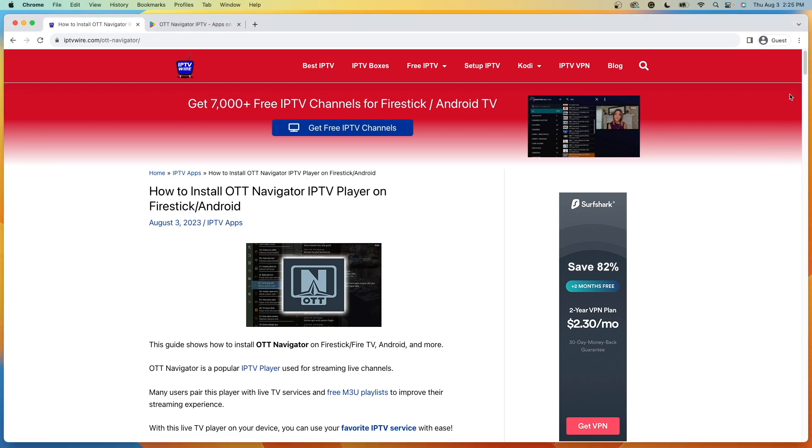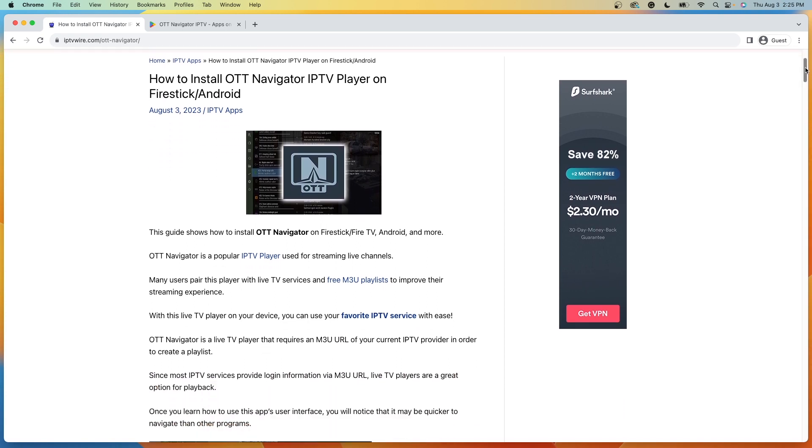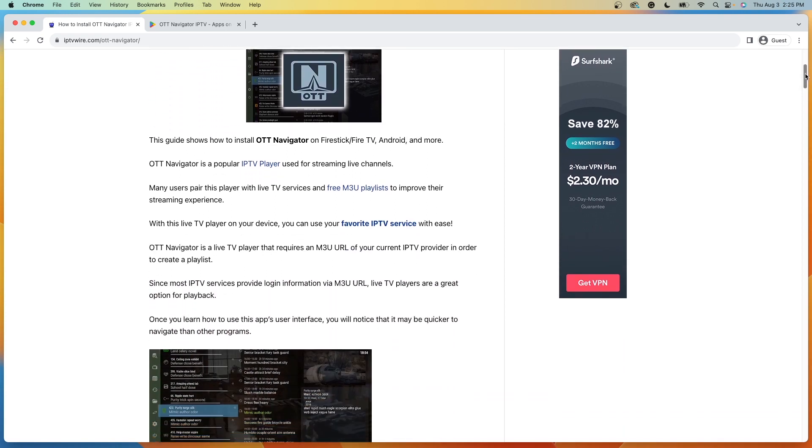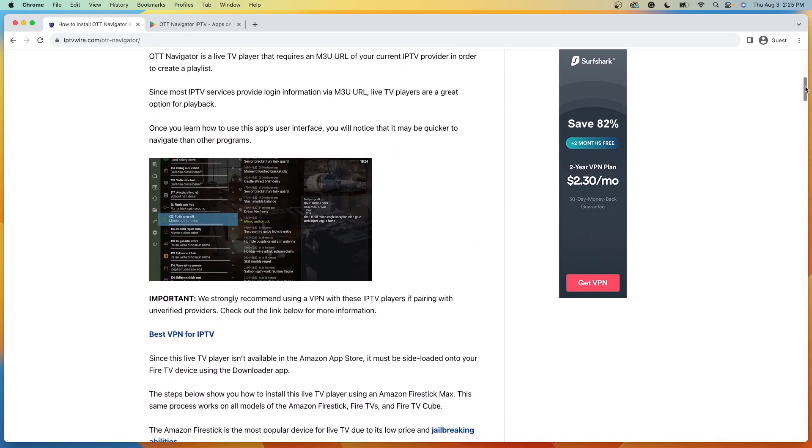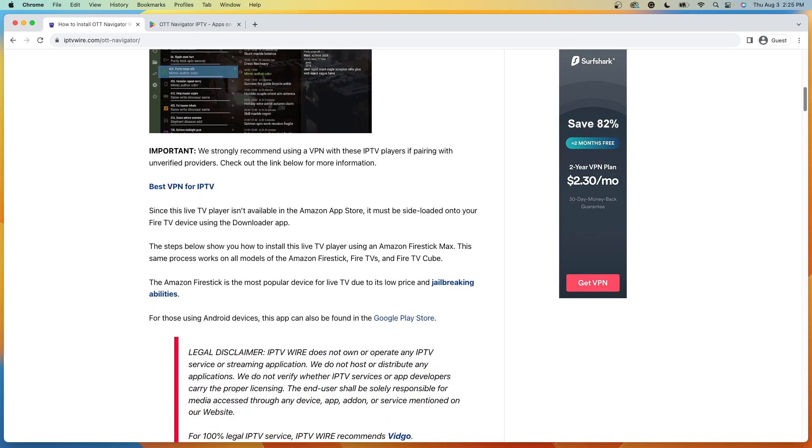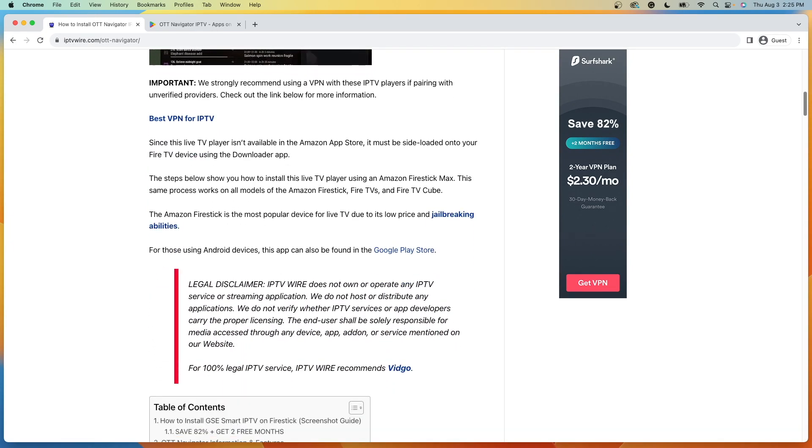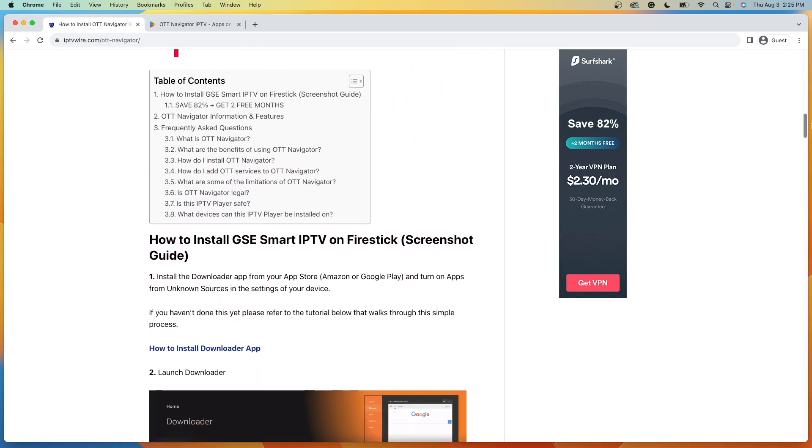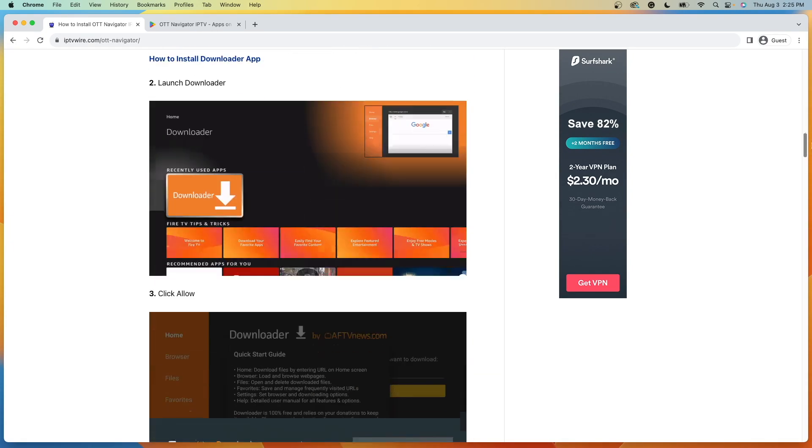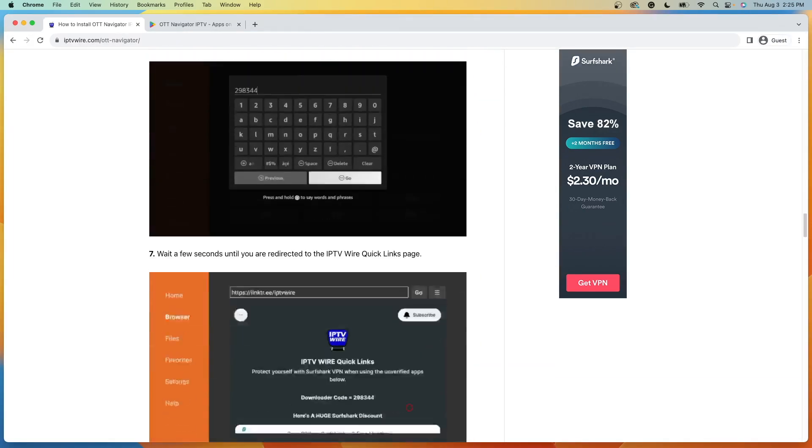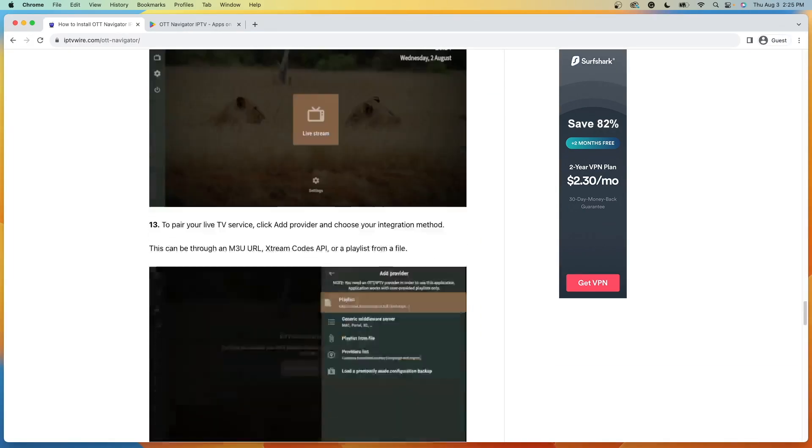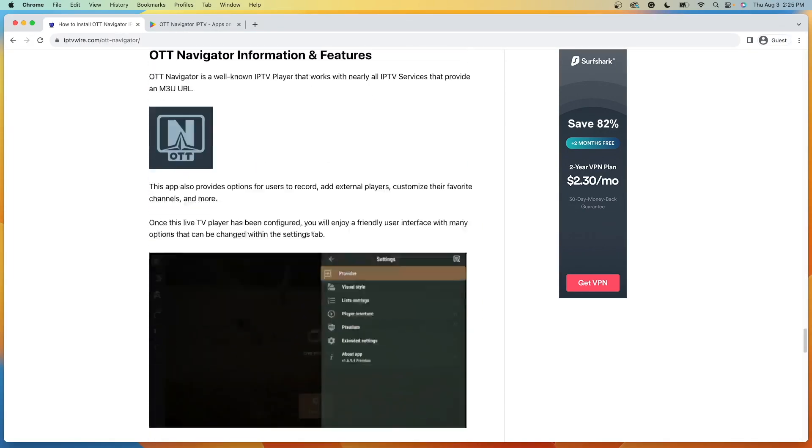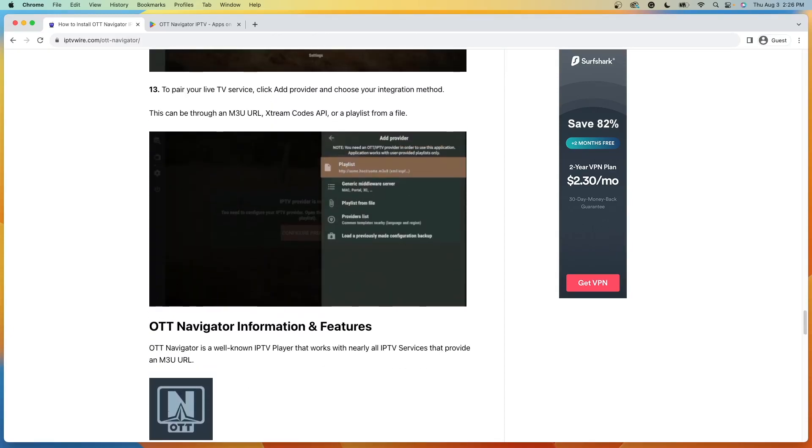Now, the OTT Navigator is a live TV player that you can use to pair with your favorite live TV service for an improved user interface. I have a complete guide here on OTT Navigator, including step-by-step screenshots and more details about pairing a live TV service, along with some frequently asked questions.